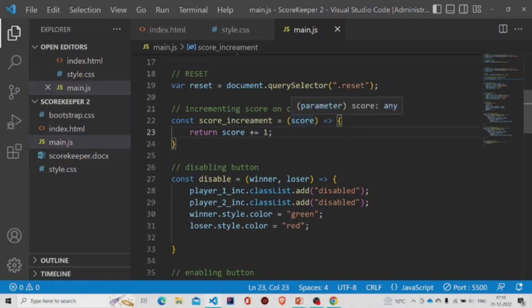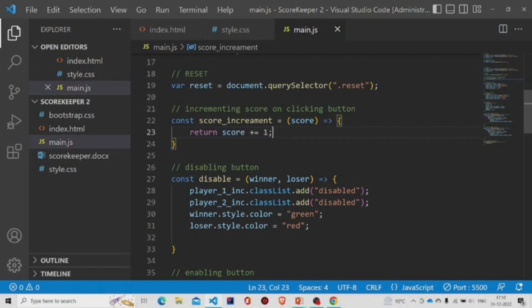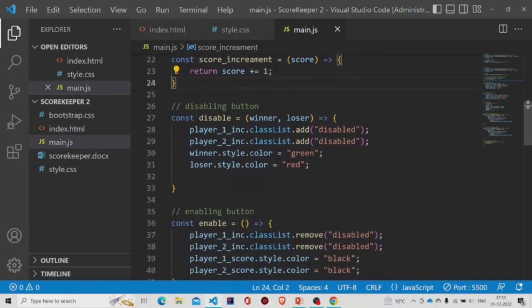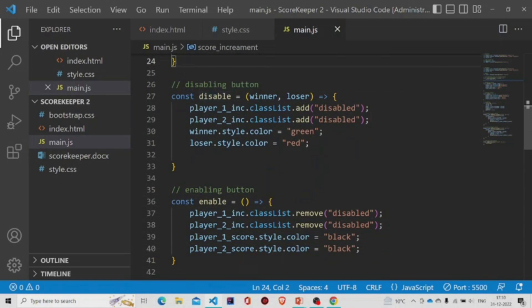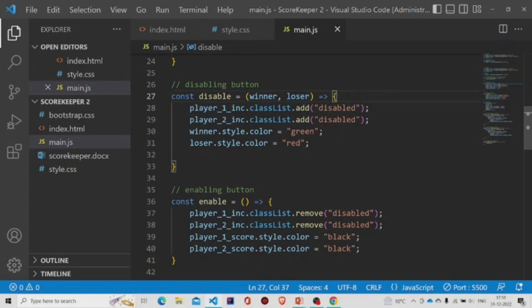Now there is this button disable. It will have two parameters, winner and loser. This is the variable for the button. Using this add method and dot class list, we'll be adding disabled to it.